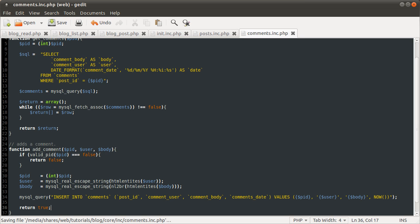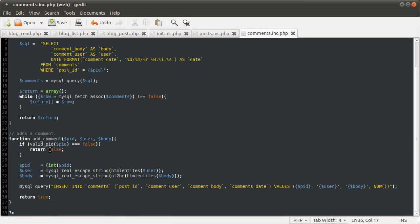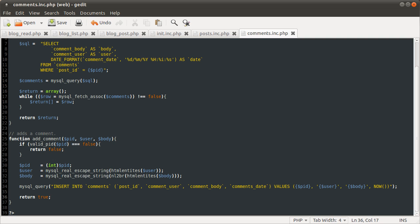And once we've done that, we're just going to return true. Because by default a function returns null if you don't specify a value to return. So as we're returning false if the function fails, we want to return true assuming that it's succeeded. We don't actually check anything, but it's better than assuming that it has failed, which is sort of what returning null would mean.